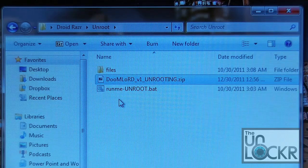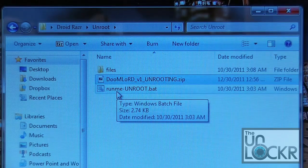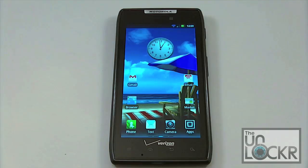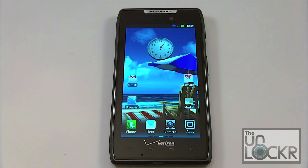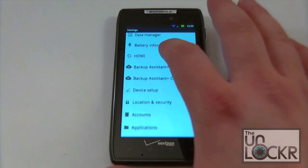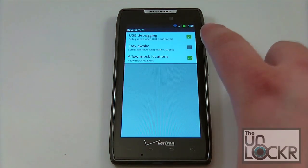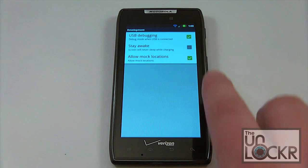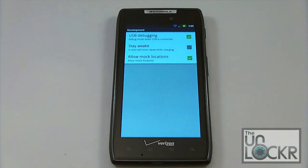Before we connect our phone to our computer via USB sync cable, we need to go into our menu. Go to Settings, then Applications, click on Development, and make sure that USB debugging is enabled. Allow mock locations is not required, but USB debugging must definitely be turned on.